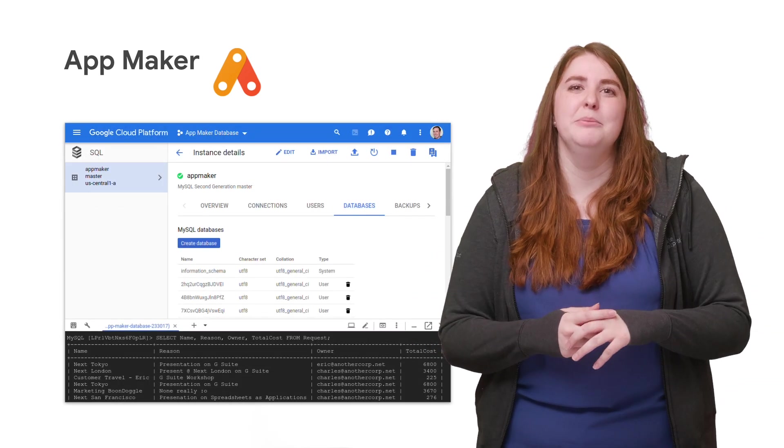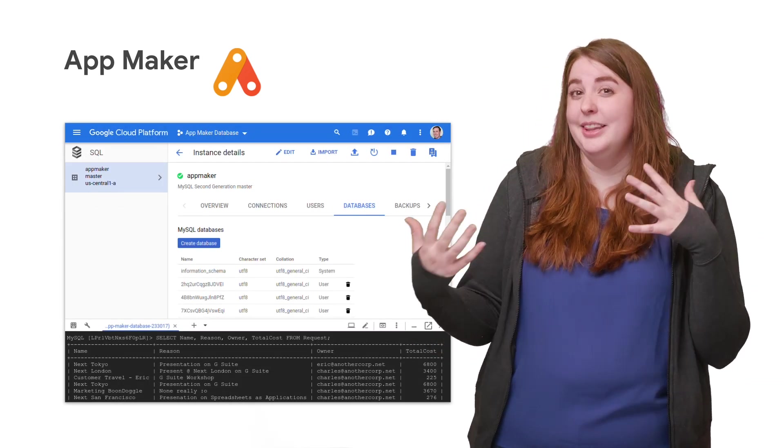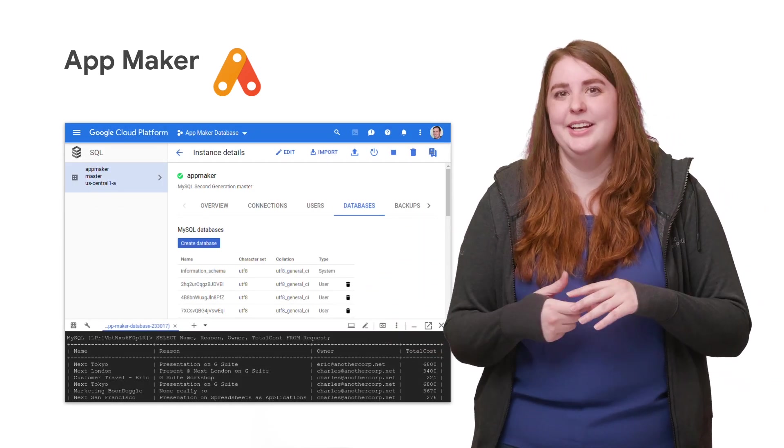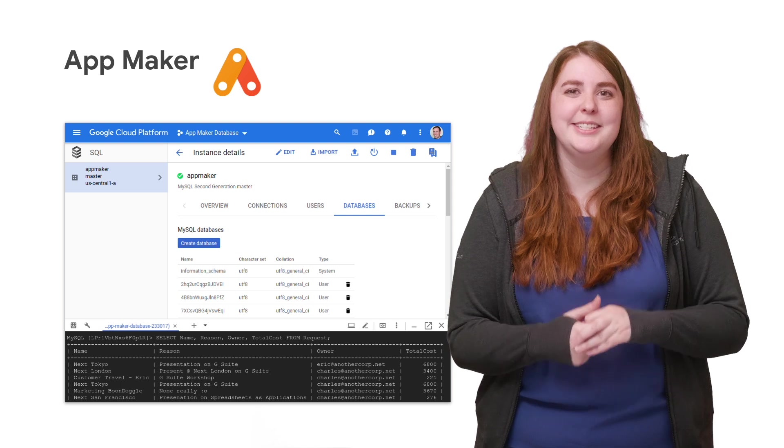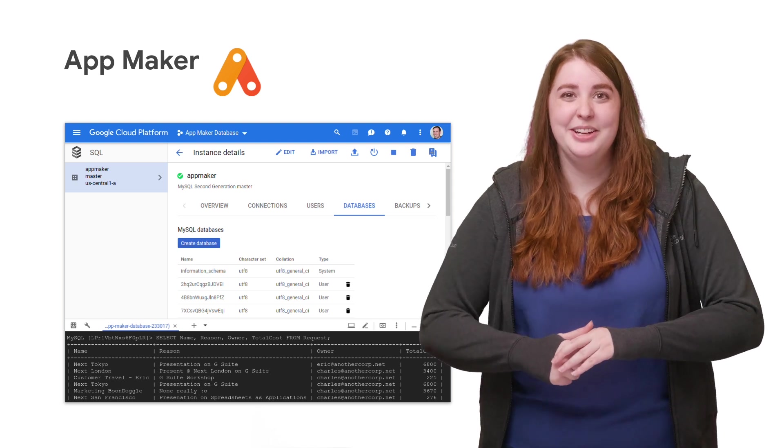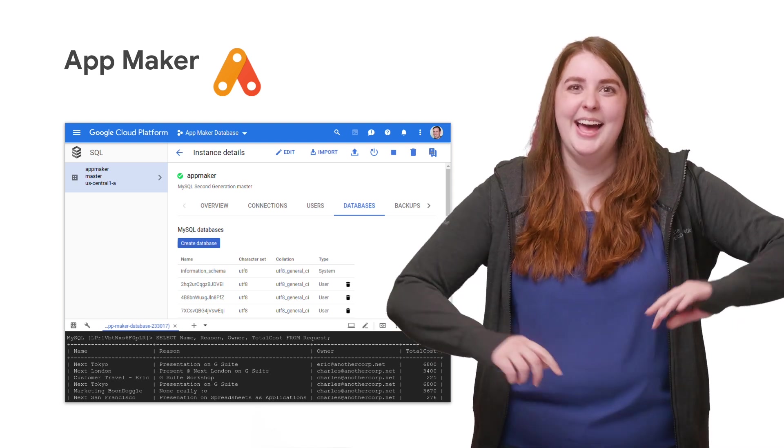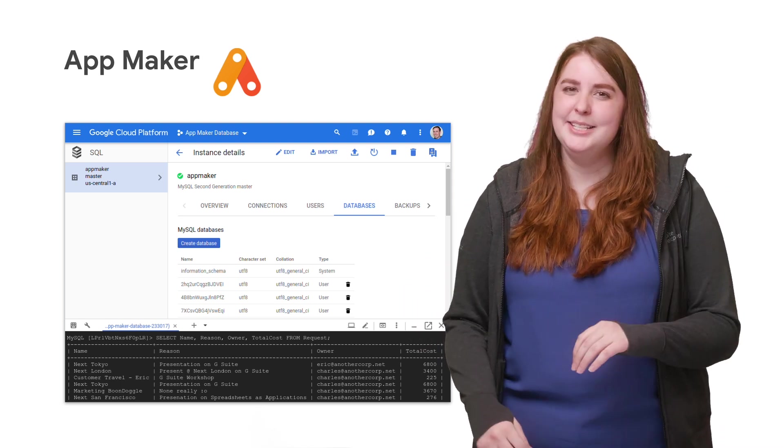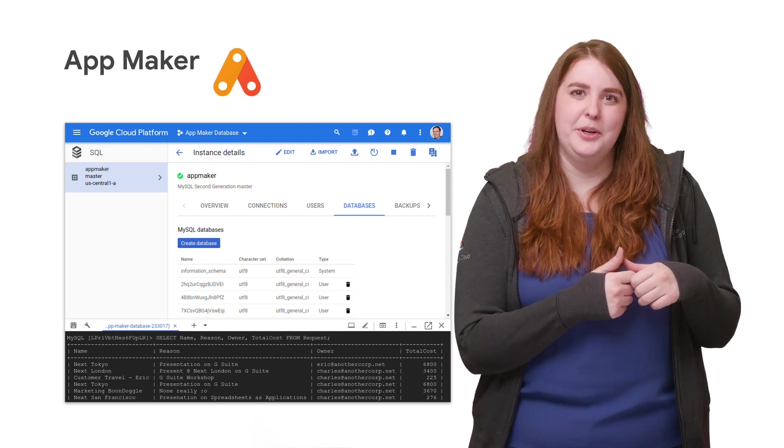And if you decide you want to move more toward a legacy solution and create a full stack application, you're able to as App Maker is backed by Cloud SQL.